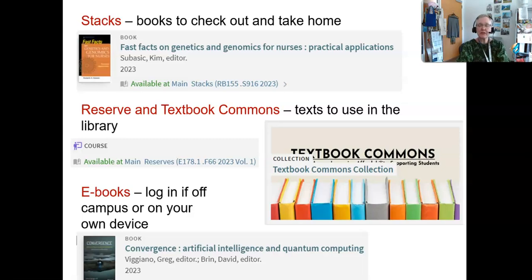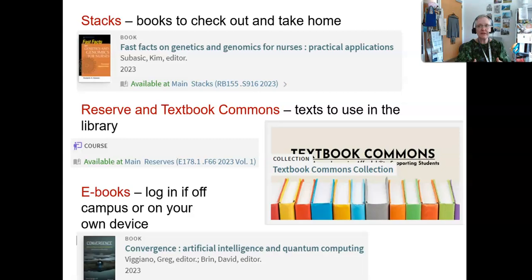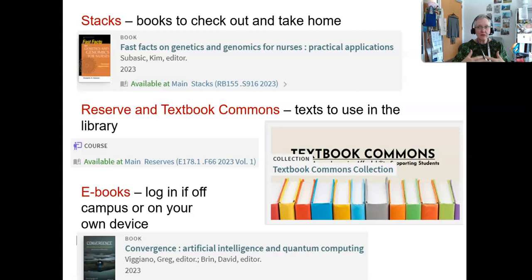The book is also where you find search terms. The way you describe a topic may not be the way researchers in that field describe it, and because you're just starting out, you don't know those terms — but the books will tell you. They also give you background and context, so when you go into databases and look for scholarly journal articles, you do have that foundational knowledge and you're not lost.